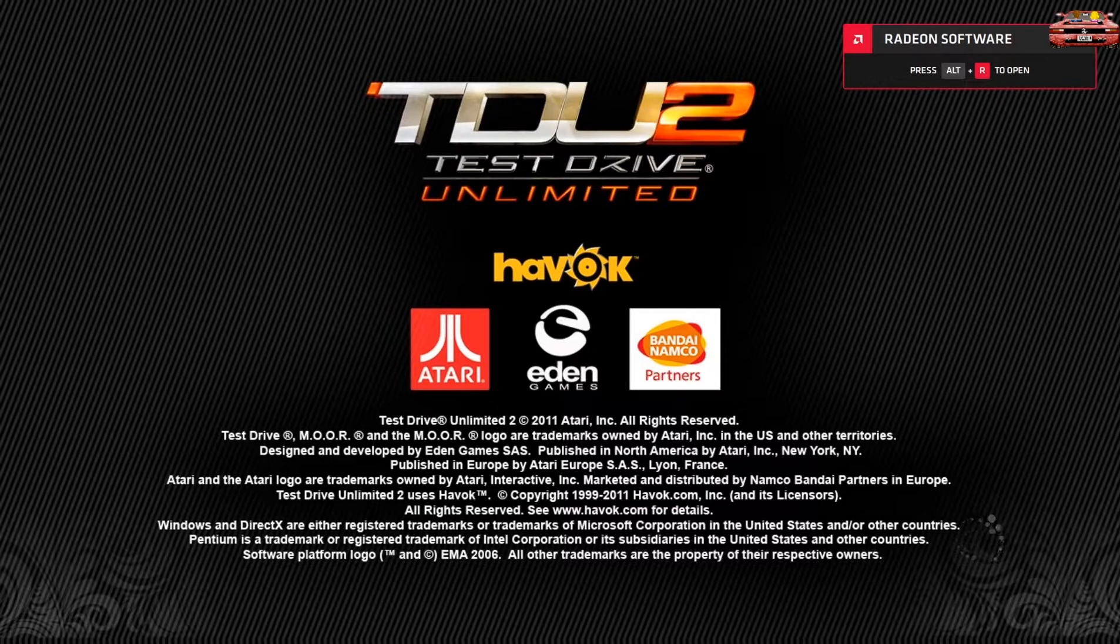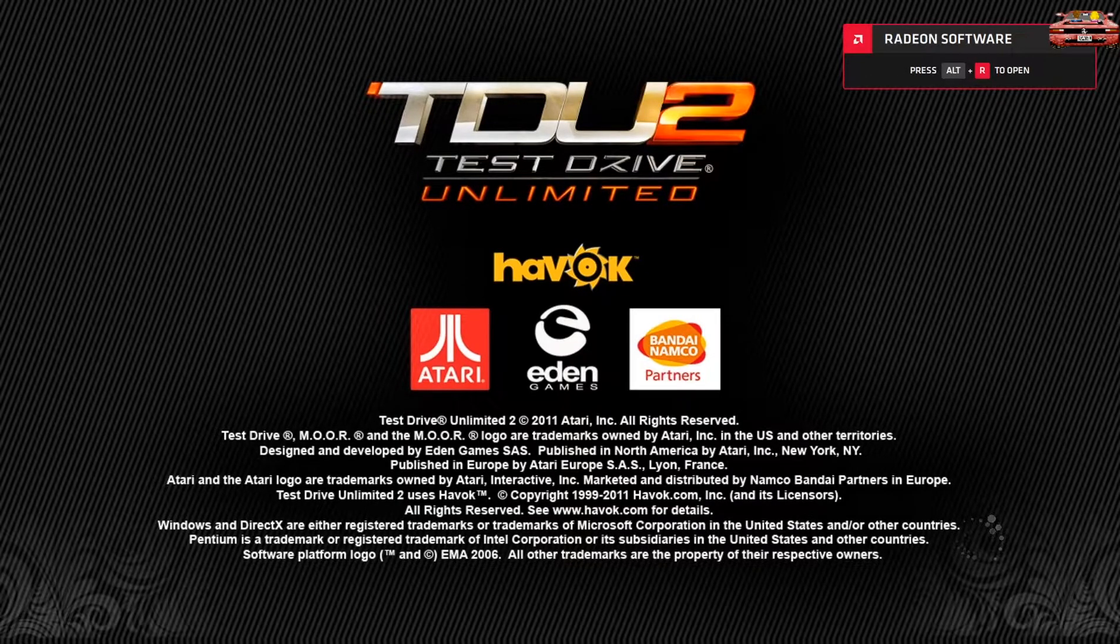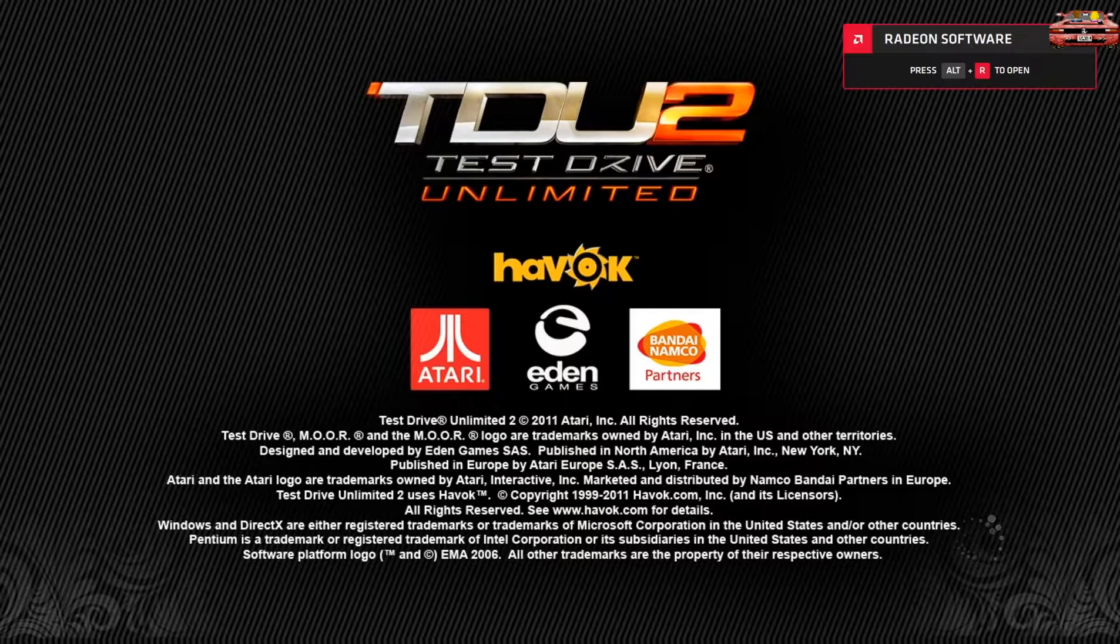So when you load the game, you've got the spinning thing in the corner there. If it's freezing, the game's completely knackered if you have an AMD card. I have a solution for you in this video, so stay tuned after the intro and we'll get into it.